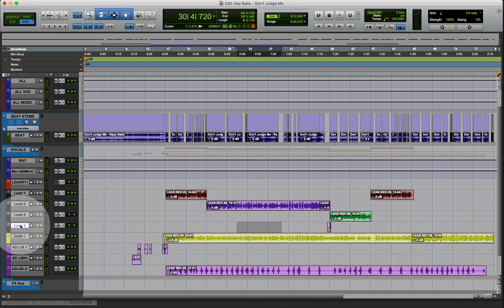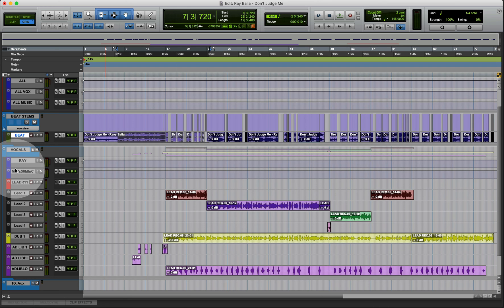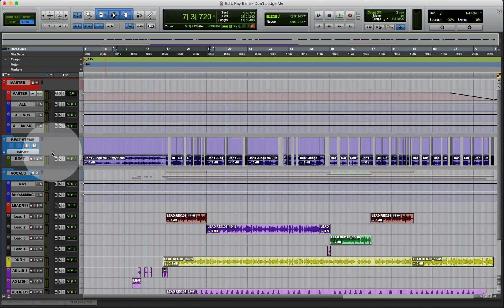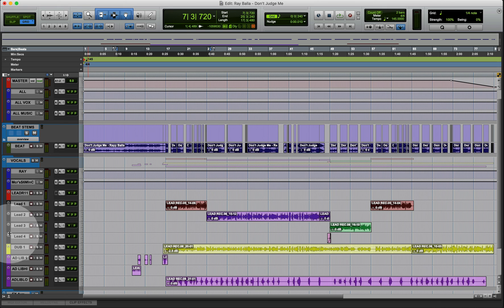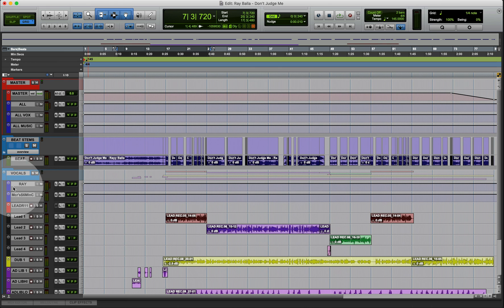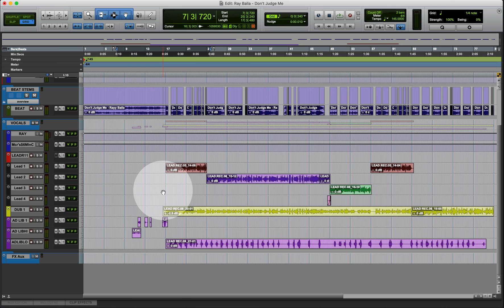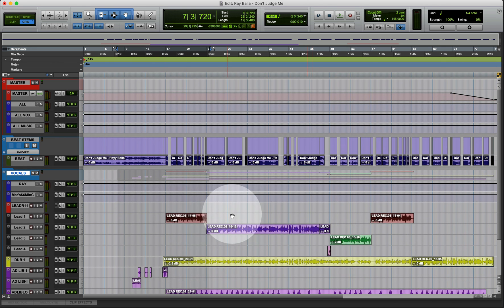That's it, my friend. Quick recap: label everything according to what it is — if it's a double name it Double, a lead name it Lead, an ad-lib name it Ad-Lib. Keep the name simple so you know exactly what it is. Make sure your colors match what you're working on — all leads the same color, all auxes the same color. Last but not least, if you have a lot of content put them in folders, and when you're finished or don't need to see something close it up and open the next thing. Thanks for sticking around — that is how you handle multiple tracks in Pro Tools, and I'll see you in the next video.